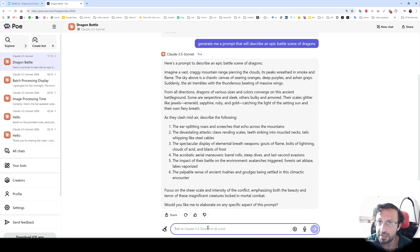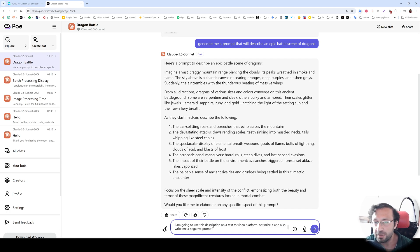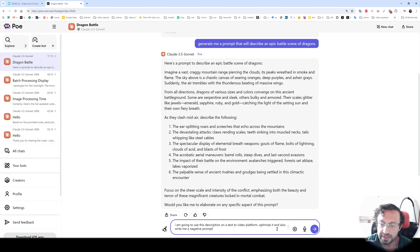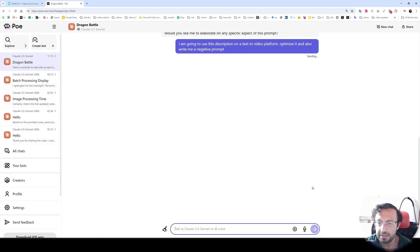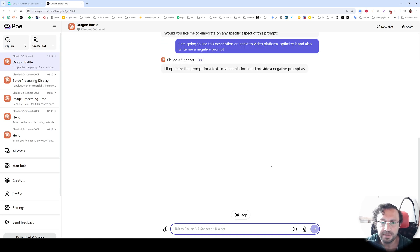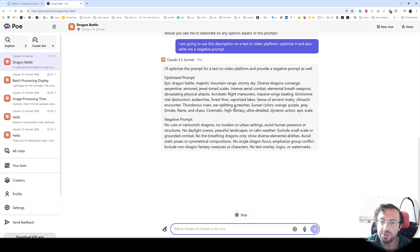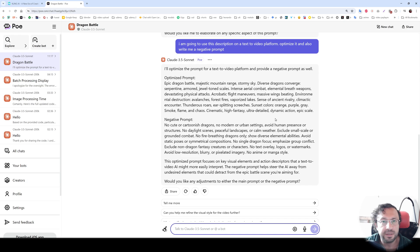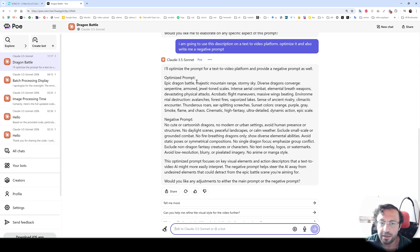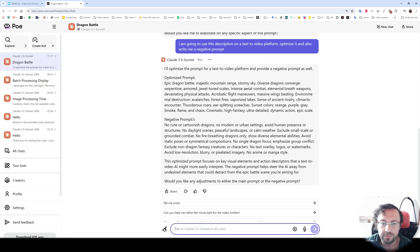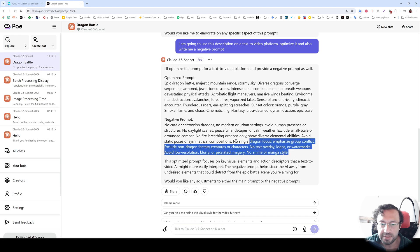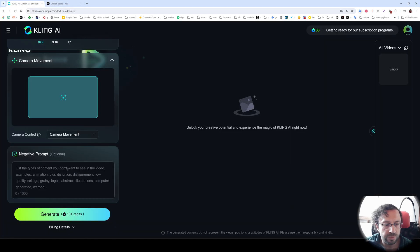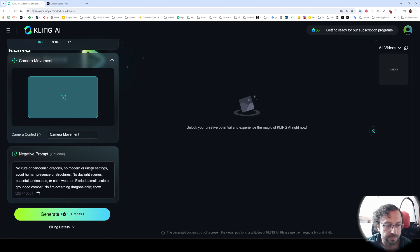Let's also ask this to Claude. So my second following question is I'm going to use this description on a text to video platform, optimize it and also write me a negative prompt. Let's see what it is going to give us. You see it optimized it like we are prompting stable diffusion models. I don't know which one would work better, so I will test both of them. So this is the negative prompt. Let's also use the negative prompt.